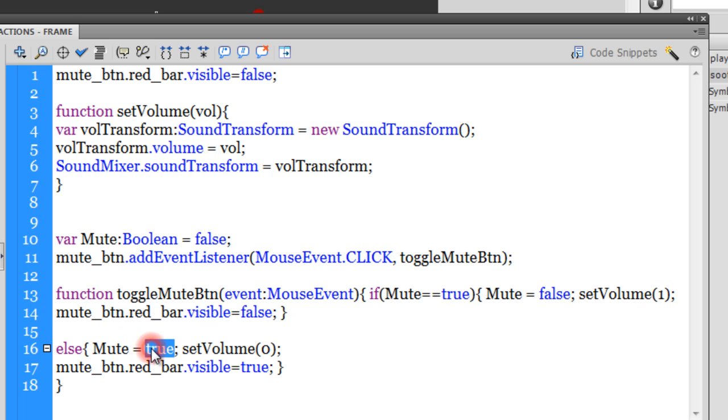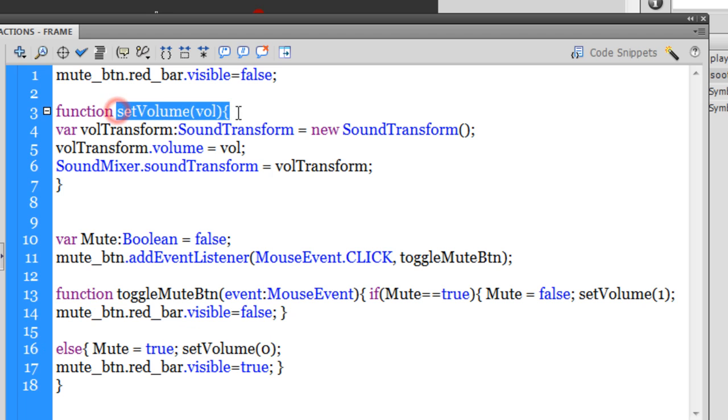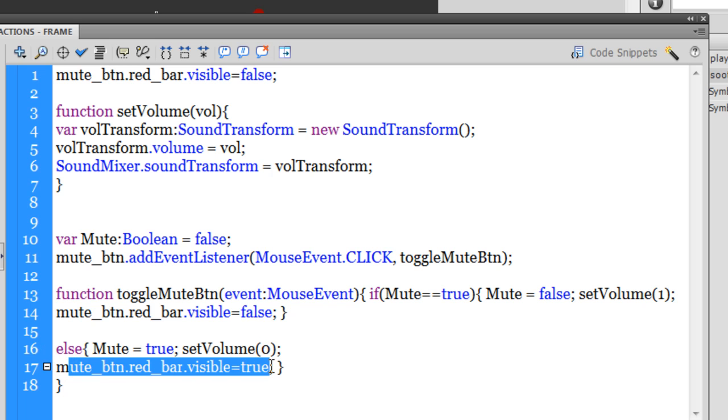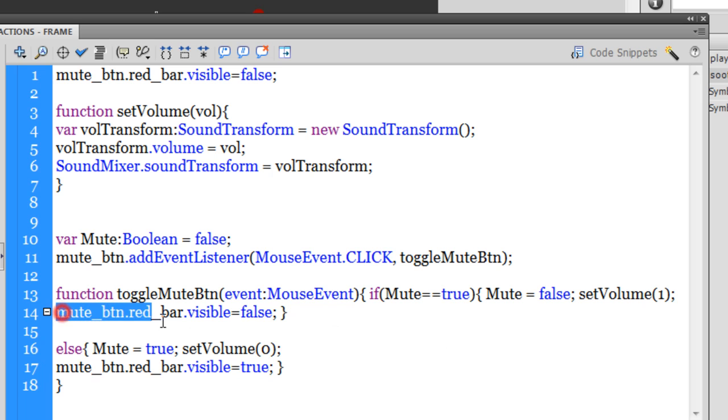Else it will set the Mute to true and it will run the function setVolume which is out here at a value of 0. And also ensure that the red bar visibility is set to true. So whenever we get that mute functionality, you should see that red cross diagonal line, and when the volume is playing you should not see the red diagonal line. So the visibilities have been set to false.